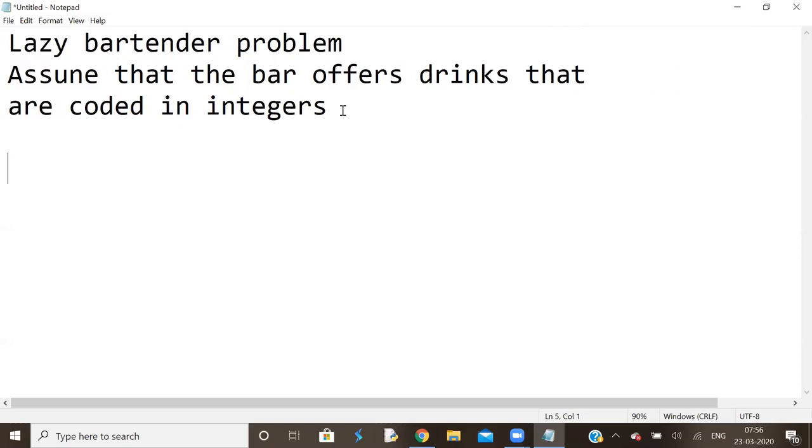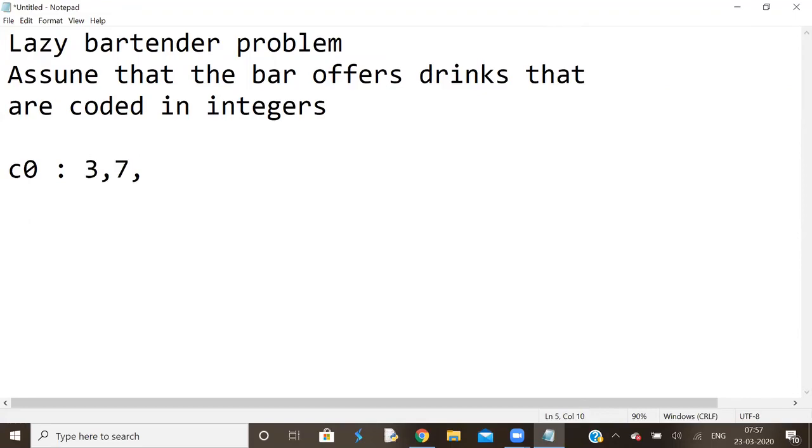I'll take an example to make you understand the problem. Customer C0 likes 5 drinks, whose numbers are 3, 7, 5, 2, 9.